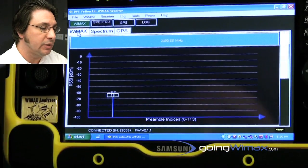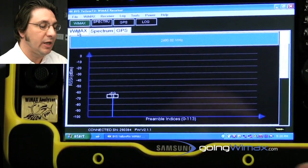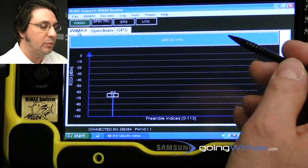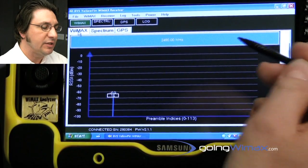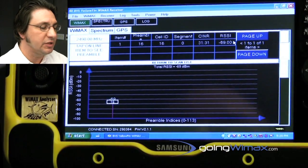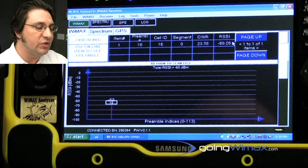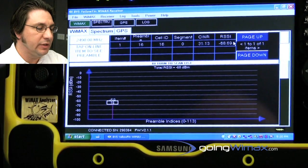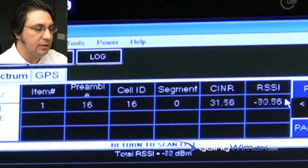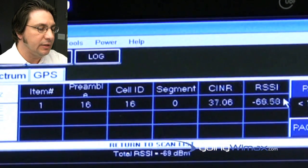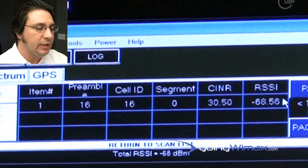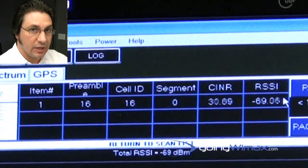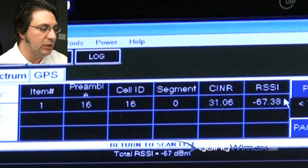In order to drill down to other features, it's simply a matter of tapping the bar up at the top, which has the carrier frequency, and then you are presented with the preamble ID, the cell ID, the segment, the SINAR, and the RSSI, the signal strength for the preamble.